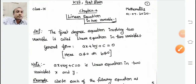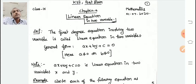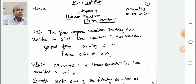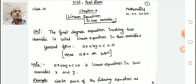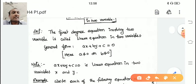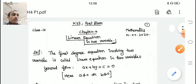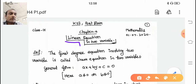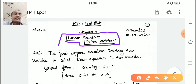Good afternoon students, hope all of you are doing well and following the topics. Today in this session I am going to start the new chapter — Chapter 4 of 9th standard CBSE: Linear Equations in Two Variables. We are going to discuss this chapter today.